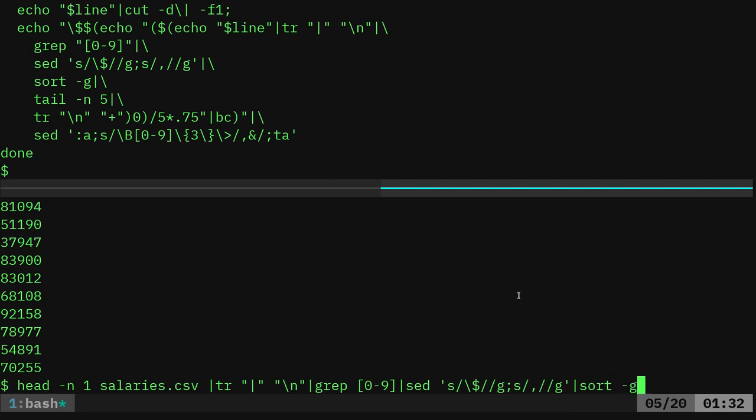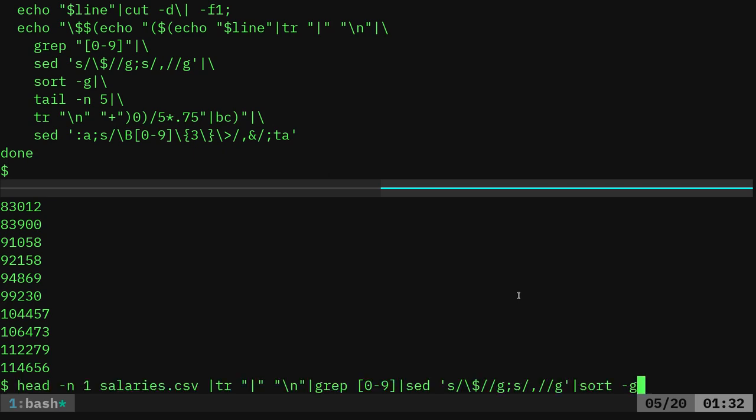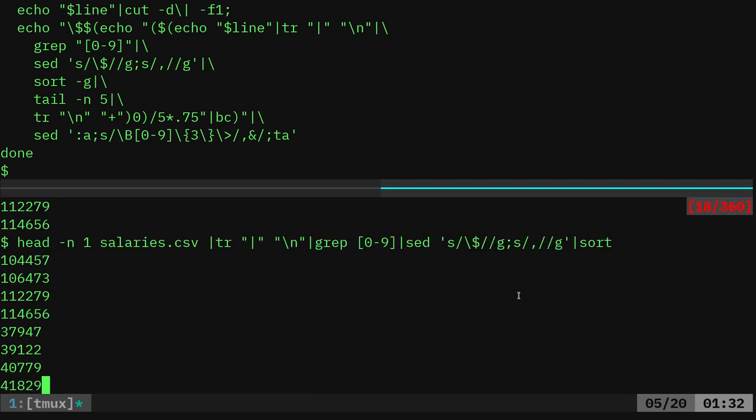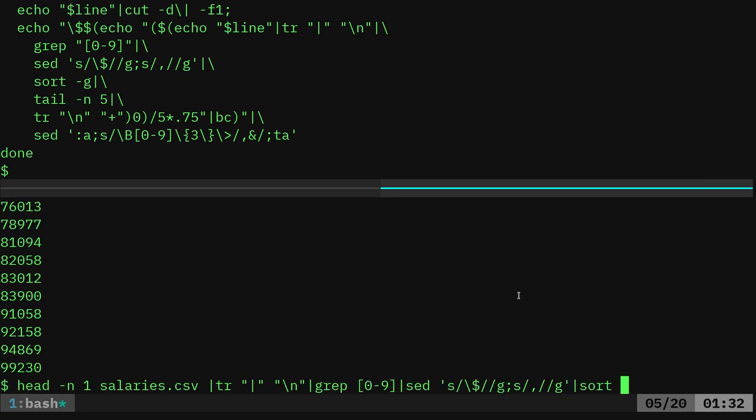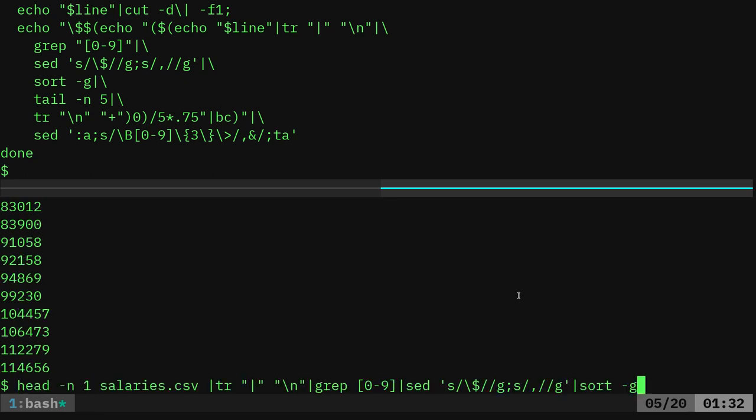Now that we have that, we can use sort, but we have to remember to use the -g option because we're working with numbers. So here we sort. So now our top numbers should be at the five. See, if we didn't use that -g, you can see the top numbers are not at the bottom. They're actually at the top because it sees it starts with a one. So we got to make sure that we put that -g.